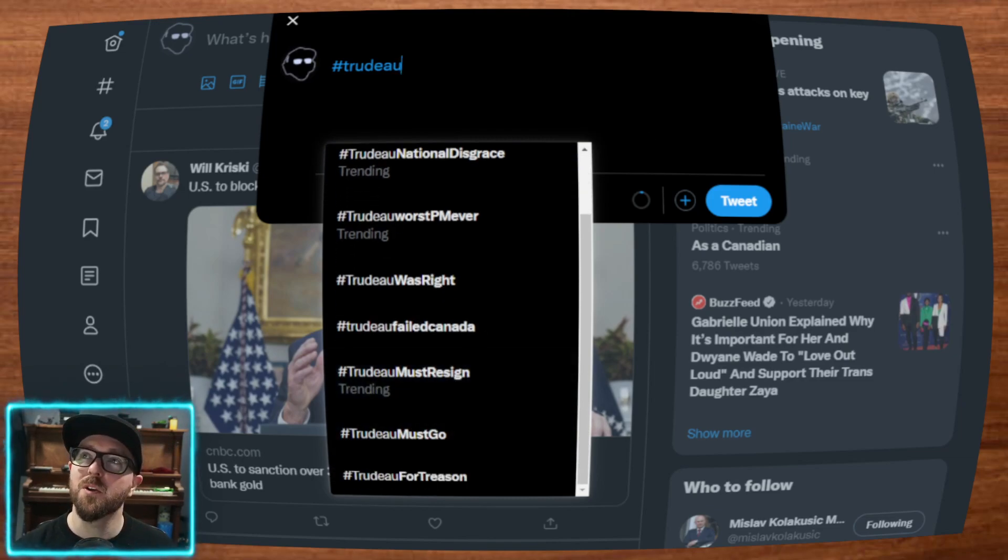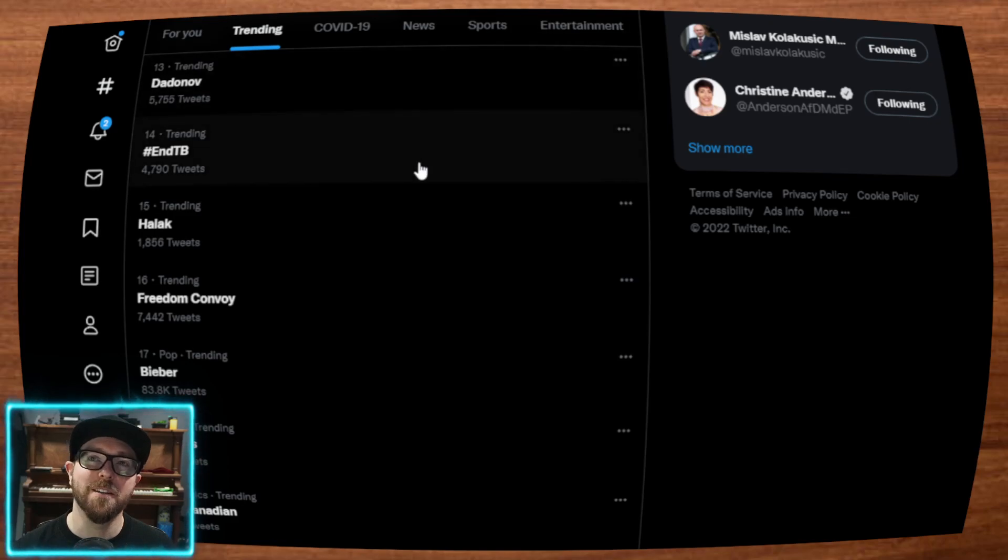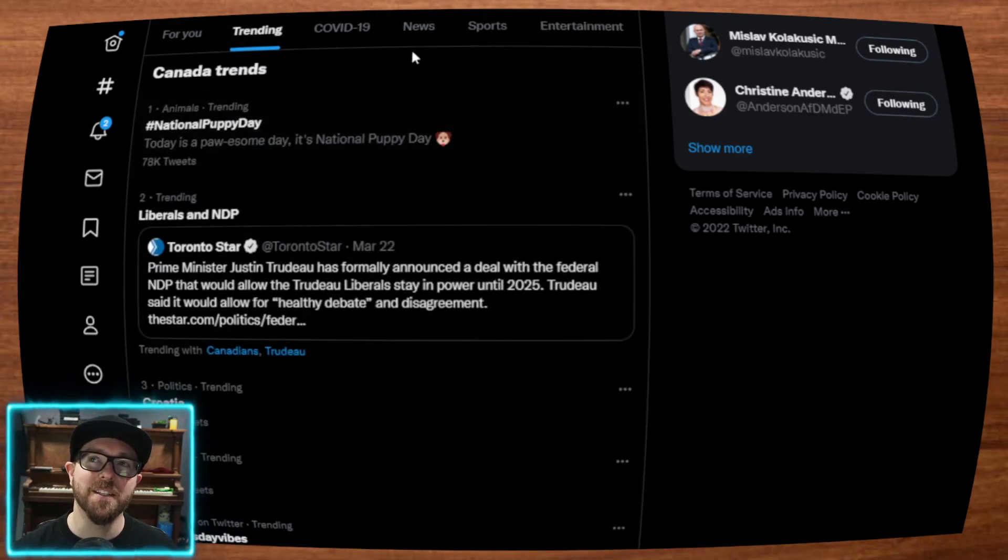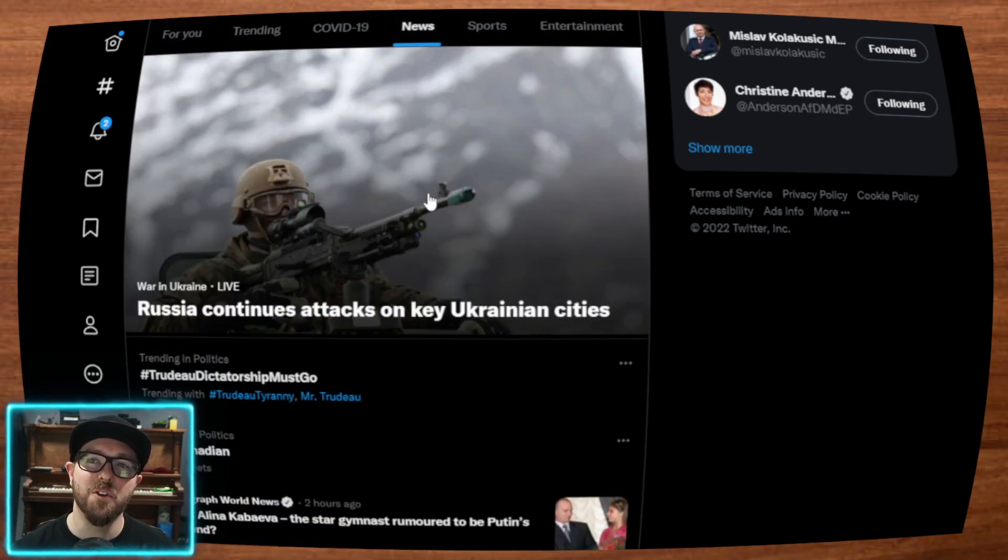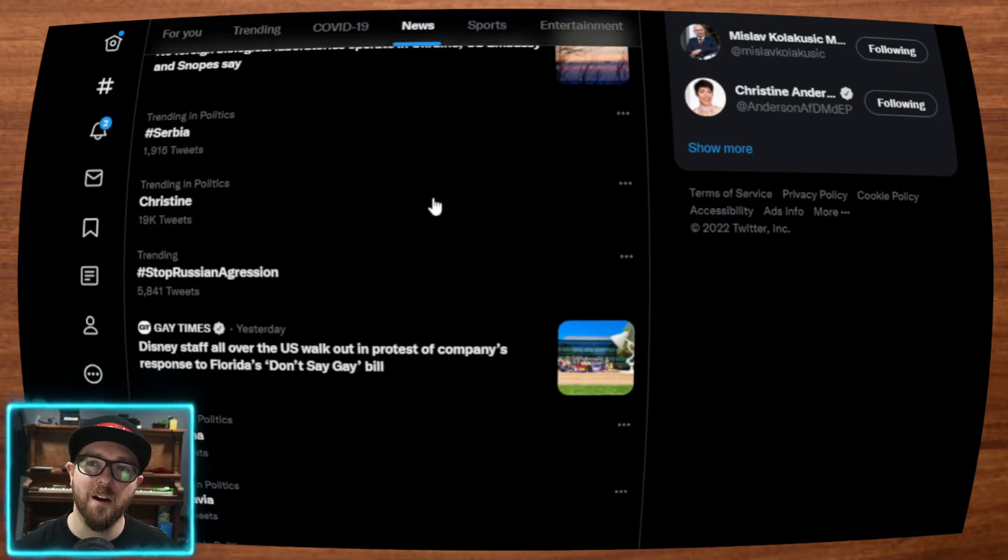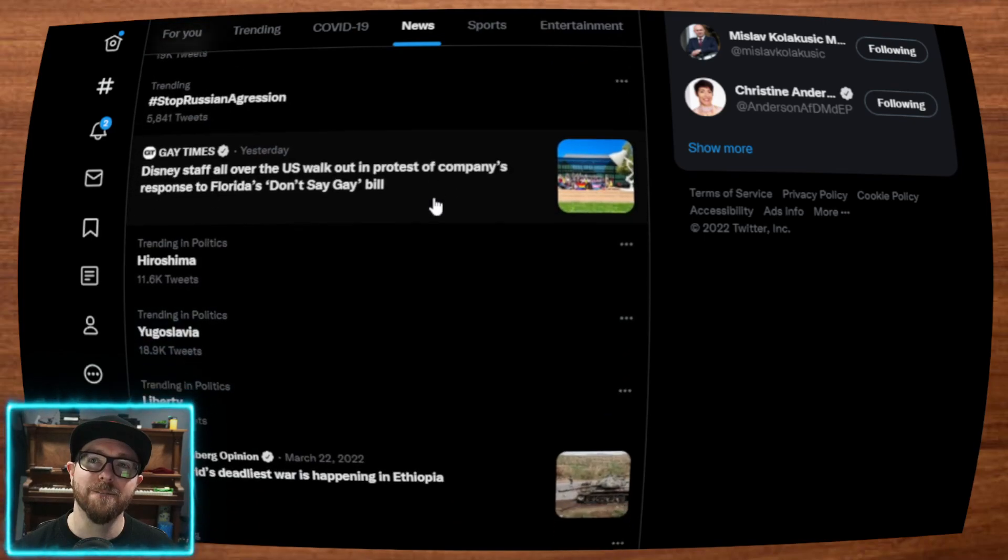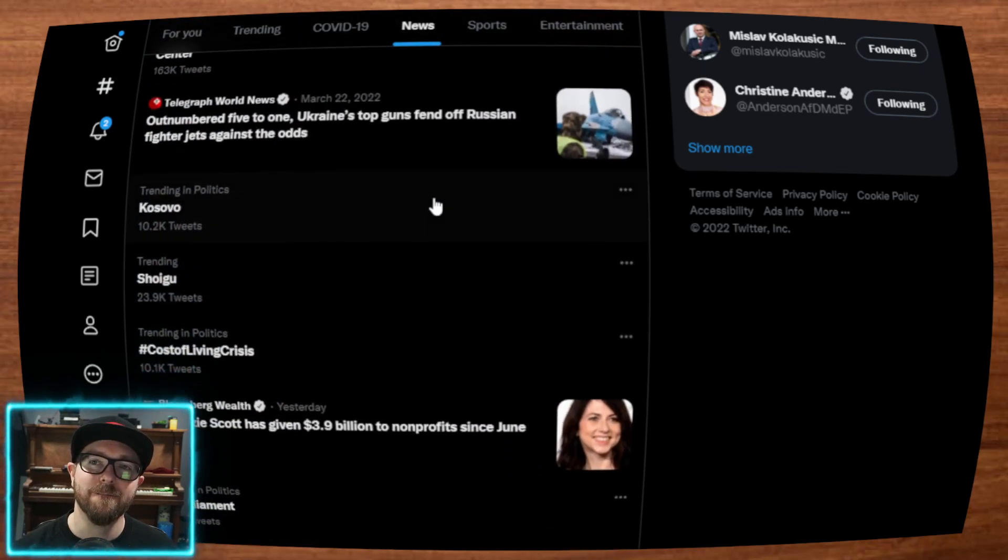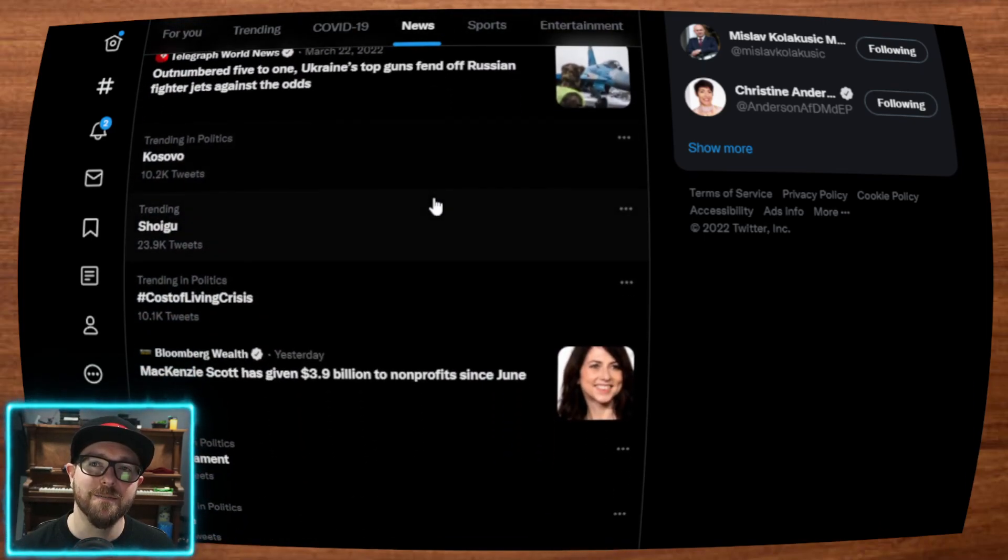But you won't find these in the trending tab. Even for news. Where are they? Nowhere to be found.